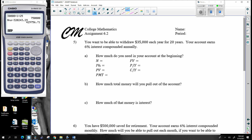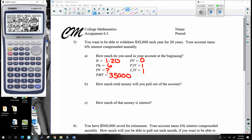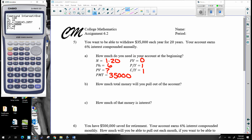You want to be able to withdraw $35,000 each year for 20 years at six percent interest compounded annually. First question: how much do you need in the account? N is 1 times 20, interest is six percent, take out $35,000 every year, future value is zero, P/Y and C/Y are both one. Solving for present value.